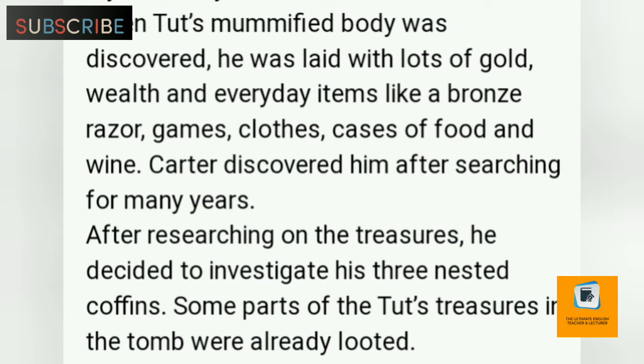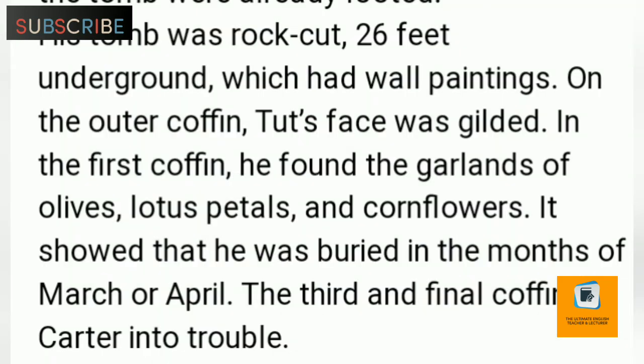Some parts of Tut's treasure in the tomb were already looted. His tomb was rock-cut, 26 feet underground, and had wall paintings. On the outer coffin, Tut's face was gilded. In the first coffin, Carter found a garland of olive and lotus petals and cornflowers, which showed that he was buried in the months of March or April.